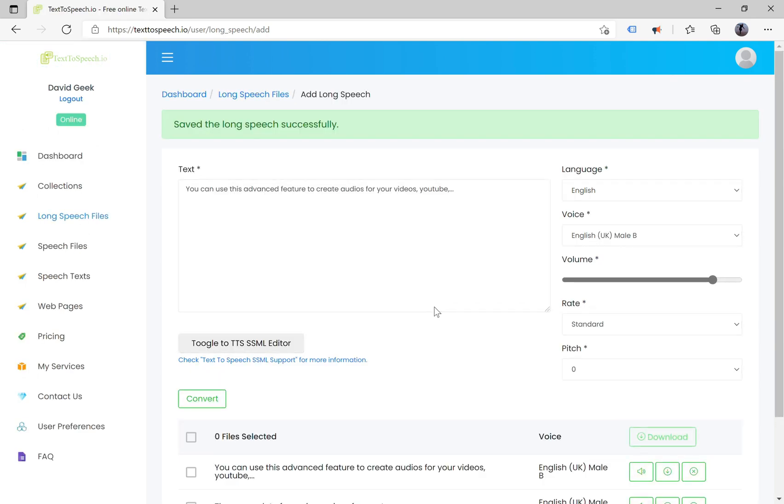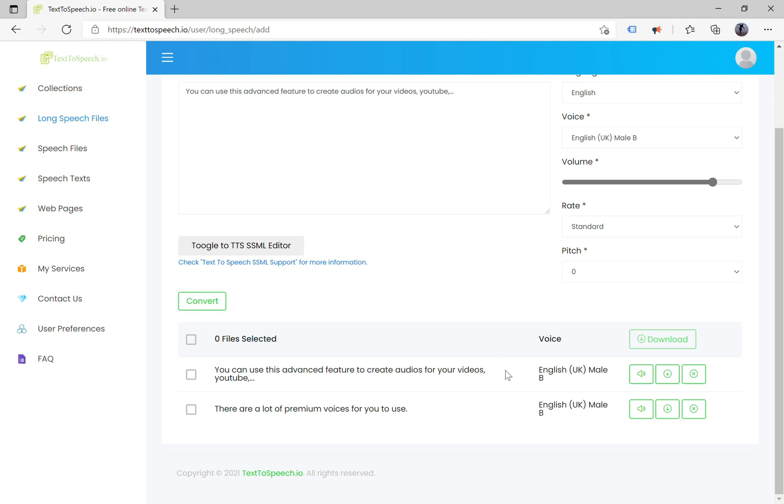After converting long speeches, it will show results in a grid that you can easily manage to download speeches, delete speeches, or play speech.